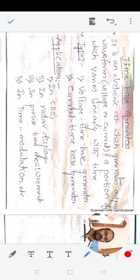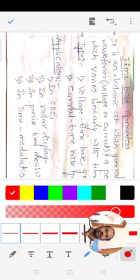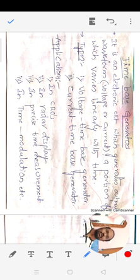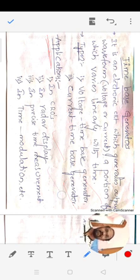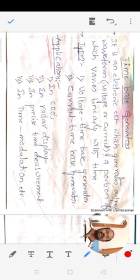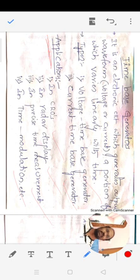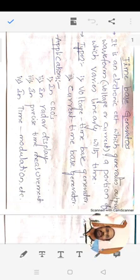The output waveform produced by the time-based generator circuit is in the form of a ramp signal. Basically, time-based generators are of two types: voltage time-based generator and current time-based generator. The major applications of time-based generator circuits are in CROs (cathode ray oscilloscopes), radar displays, precise time measurements, and time modulation circuits.